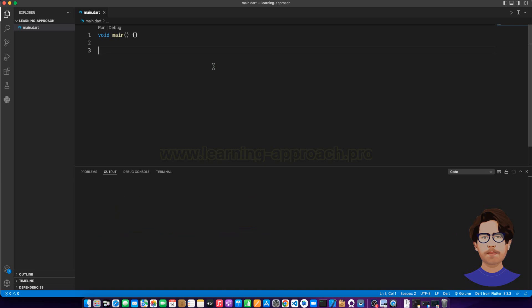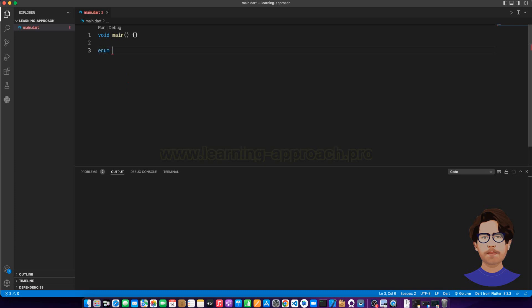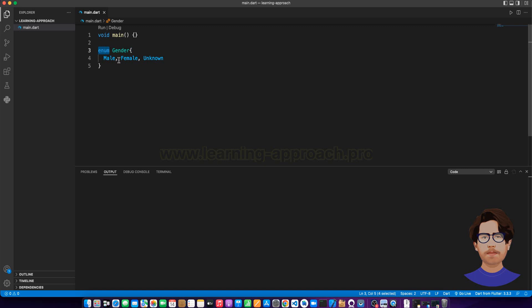First, to create an enum class, we use the enum keyword. Enum is the class name. We create a gender class, which type is enum, and we create our own data type.